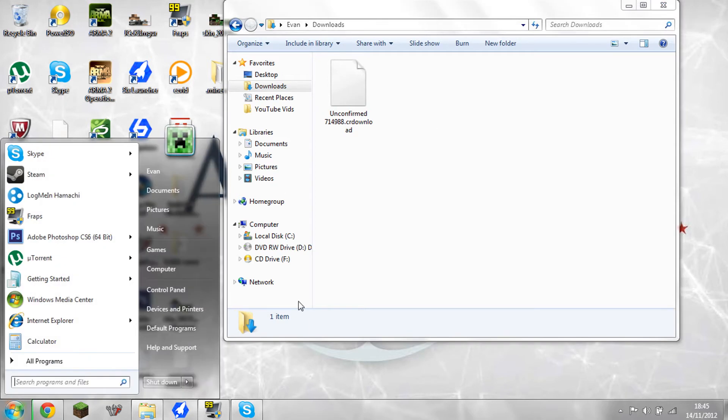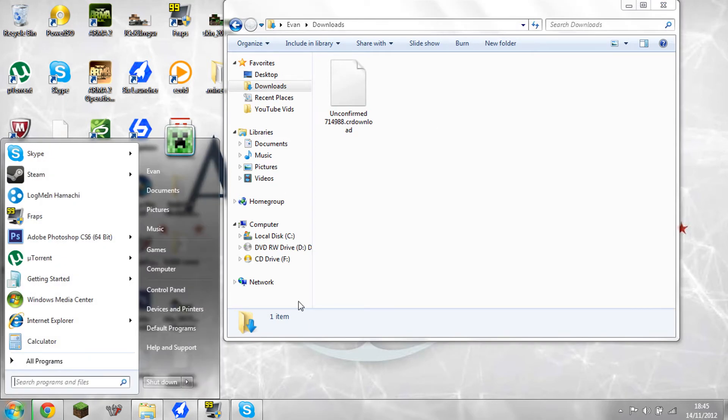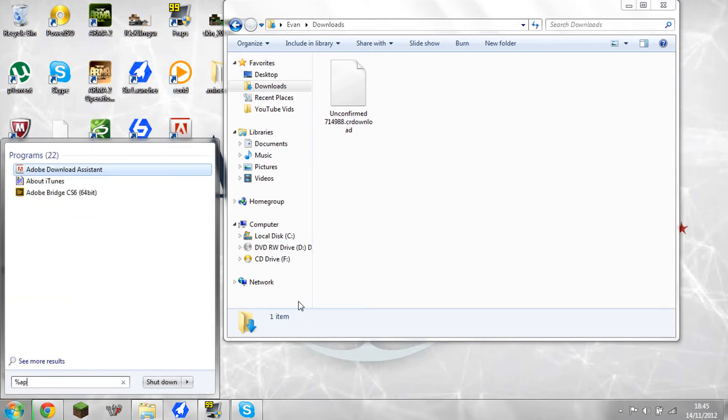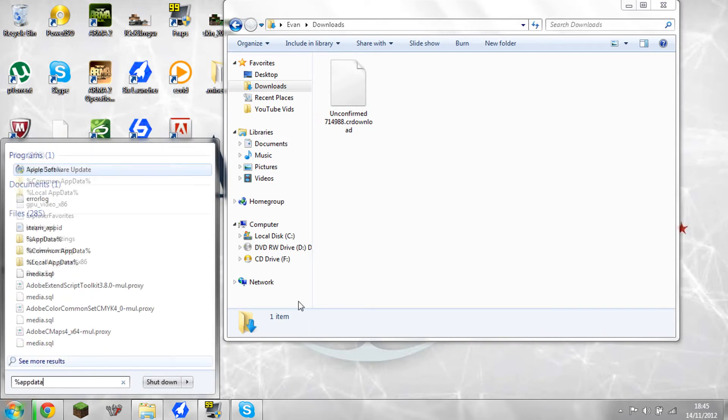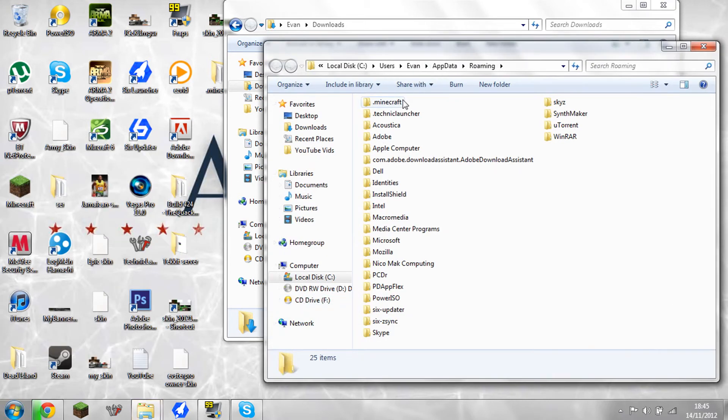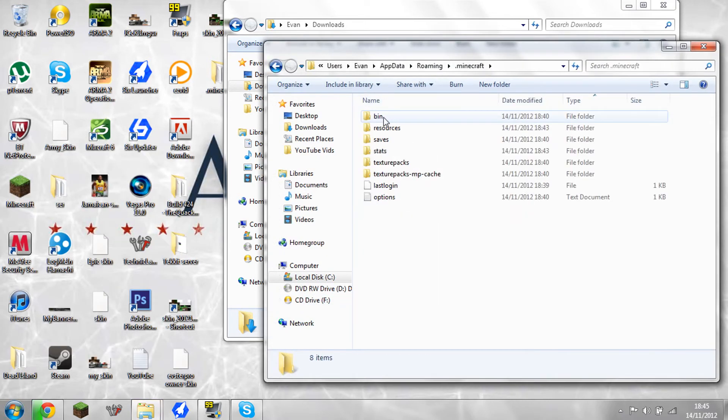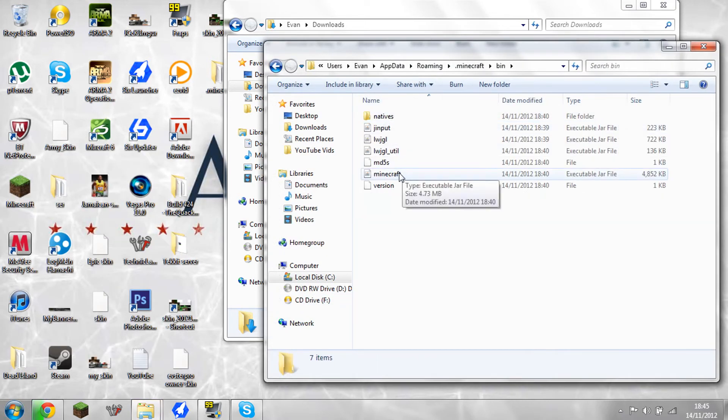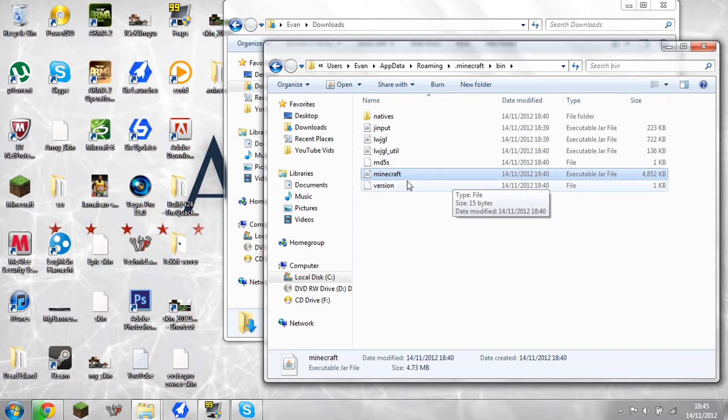Meanwhile, let's go and locate what we're going to put it. Go to %appdata% and you'll come up with your roaming file. Now go to .minecraft and bin. Now you'll have a Minecraft here. This is the 1.4.4 one.